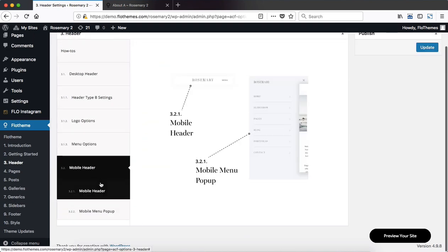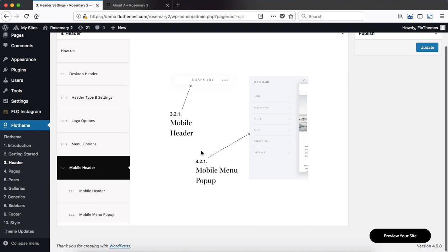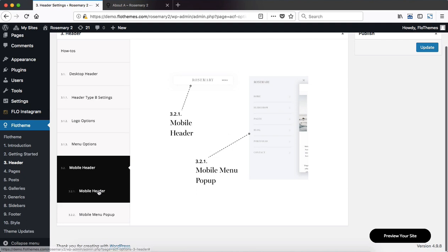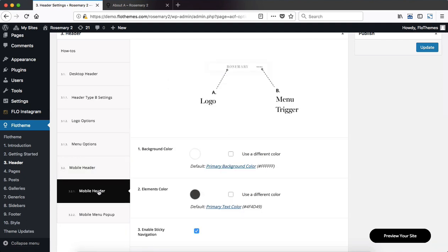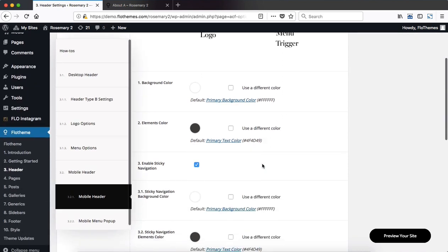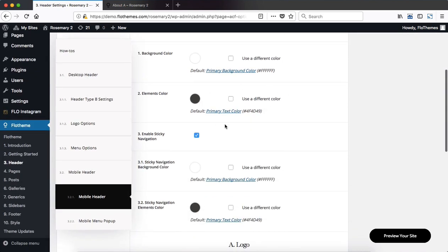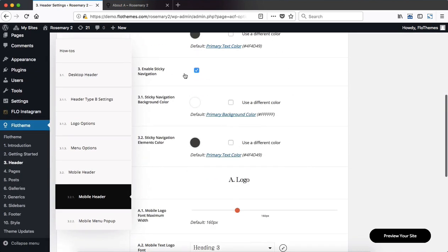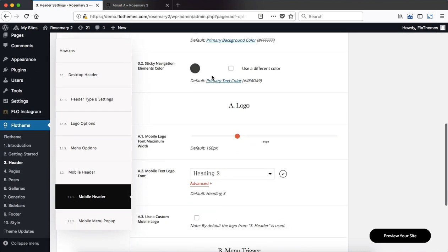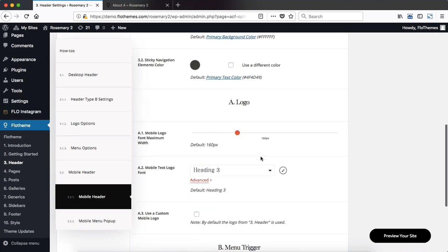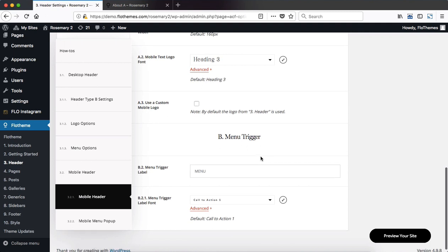You then head on over to your mobile header. This is all pretty straightforward and self-explanatory. The options are pretty much the same. You adjust colors, fonts, enable sticky menu yes or no, then make certain adjustments to your logo.